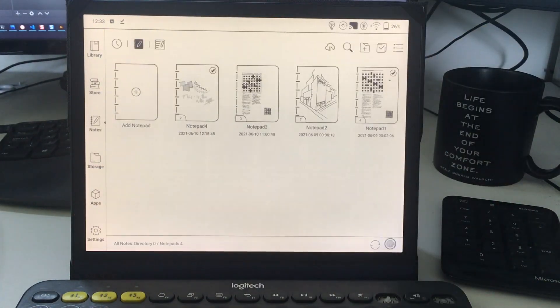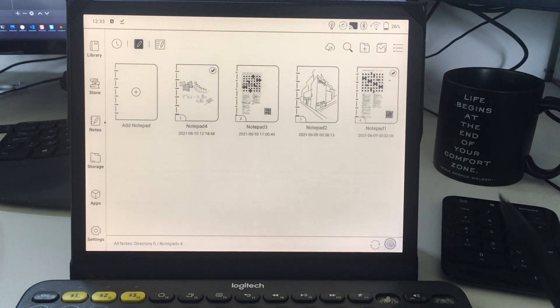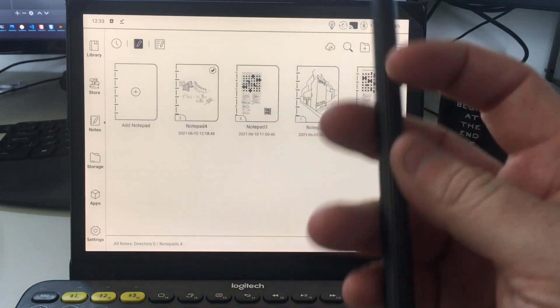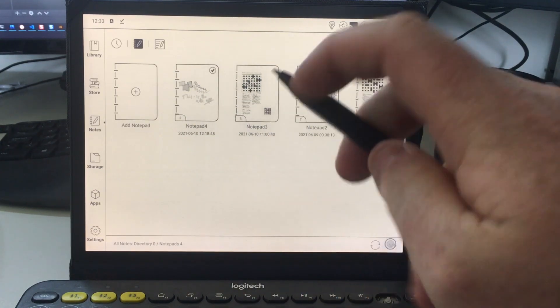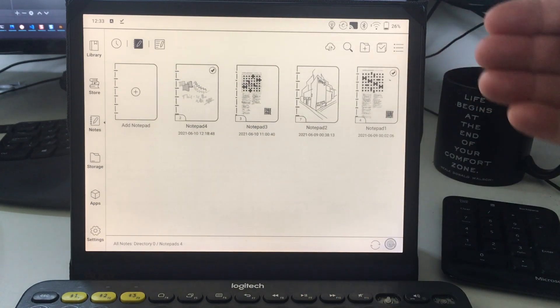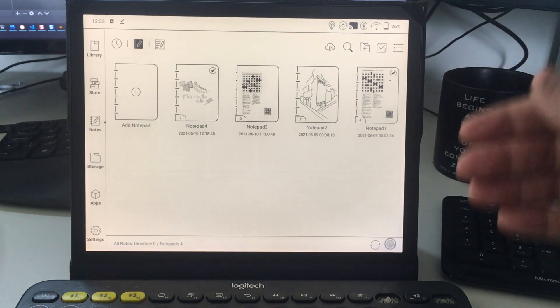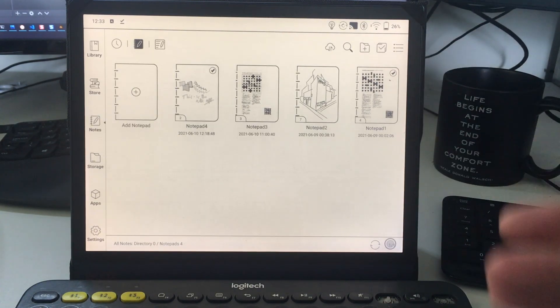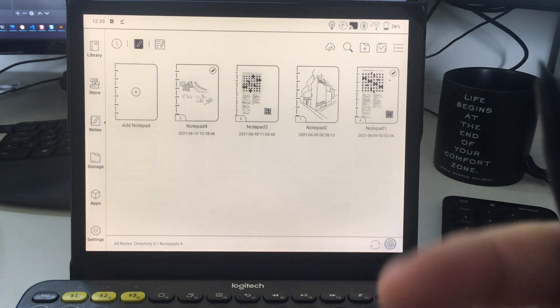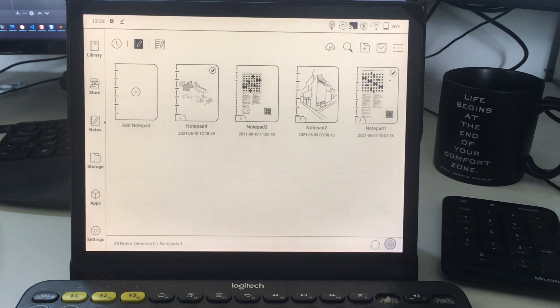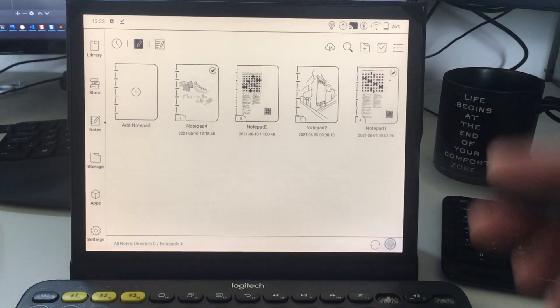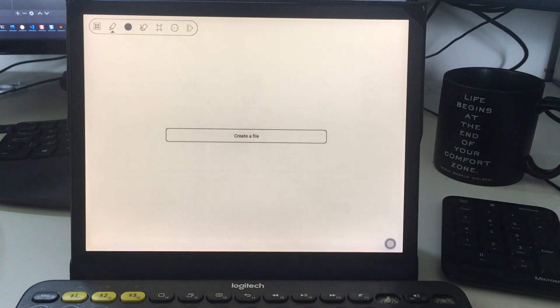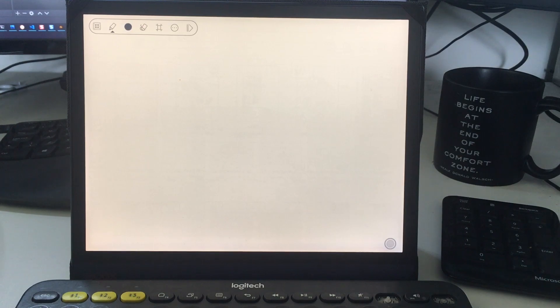Where it starts to get really cool is the built-in Notes app. The stylus it uses is an EMR stylus, electromagnetic. It's got a little coil inside the tip that picks up the EM field generated by the display, so there's no batteries. It's not the same as the styluses you get with an iPad Pro. It's not capacitive, it's different technology, and it is incredibly good. It is accurate and responsive.